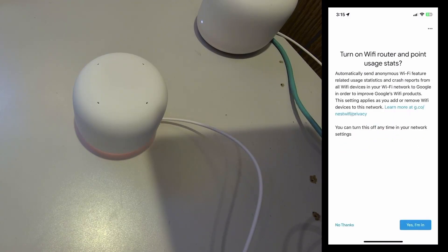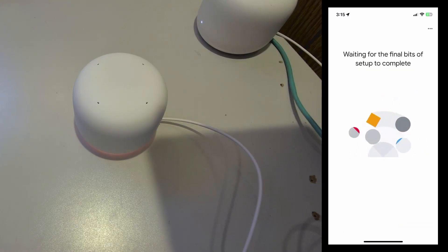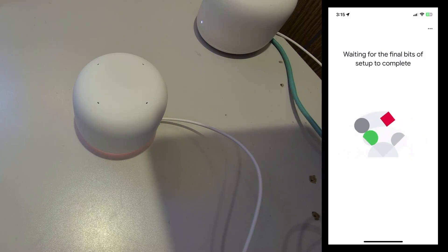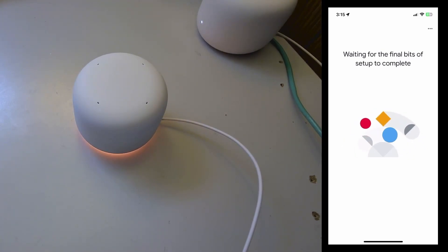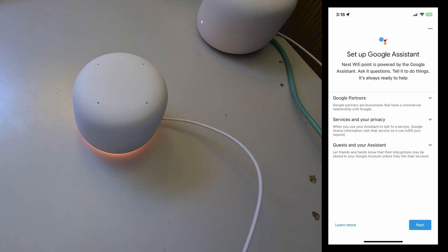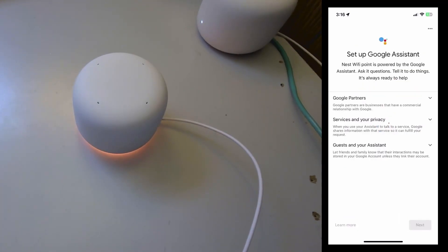I think I selected family room. Okay, and then once that's done, it says it's connected. No, I did not send the usage status to Google.